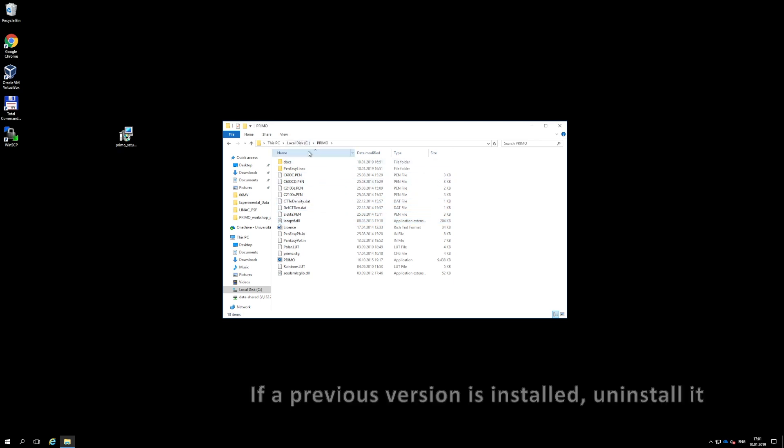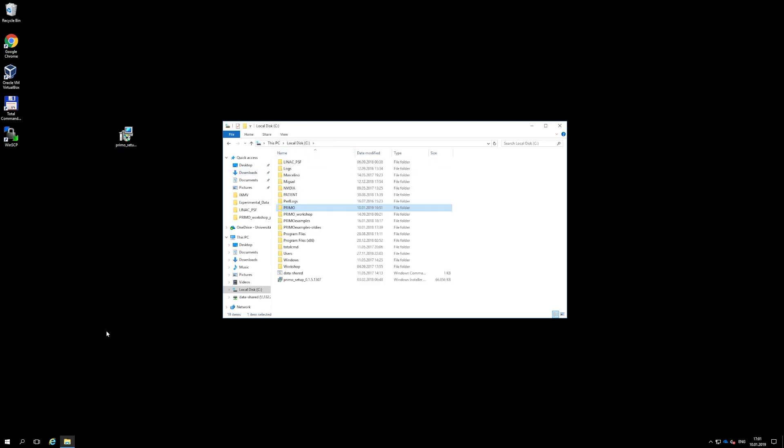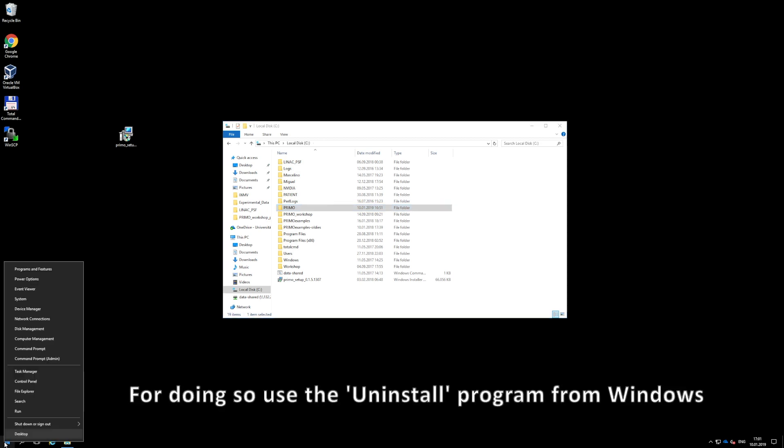To uninstall Primo, use the uninstall program provided by Windows.